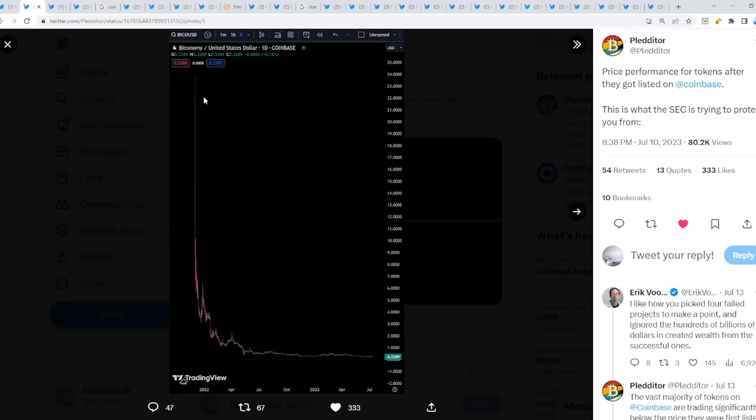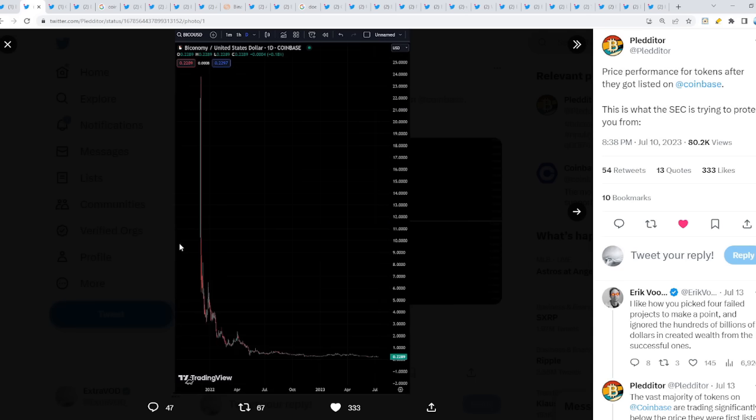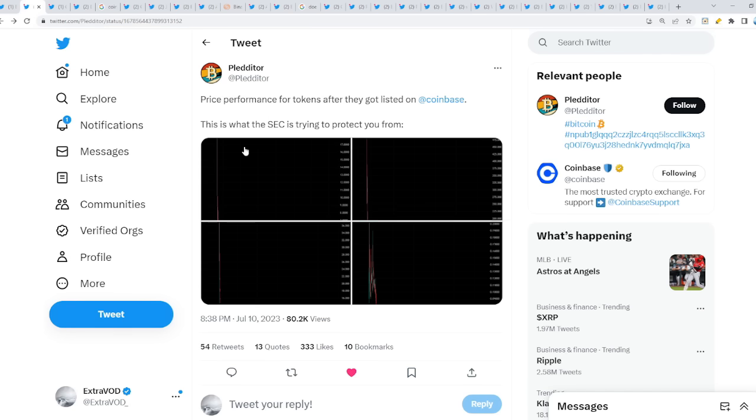Each time a coin supposedly gets listed on Coinbase, what happens to the price action? It literally collapses or dumps heavily. Hopefully the wave of negativity from Coinbase listing has passed us already because we did dump from 94 cents all the way down to 70 cents, which is 13%. It needs to cool off before the next leg up.